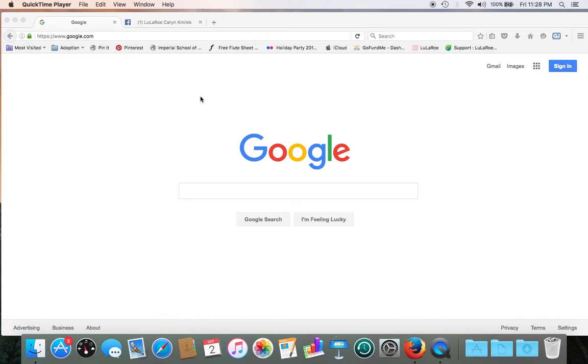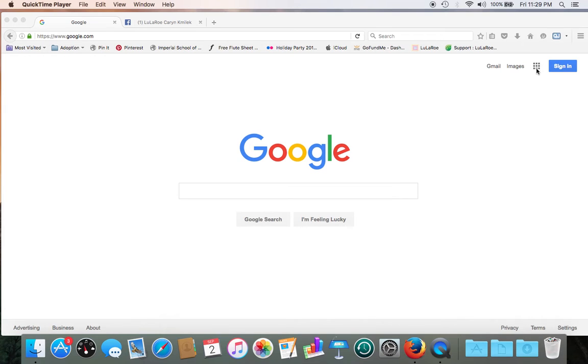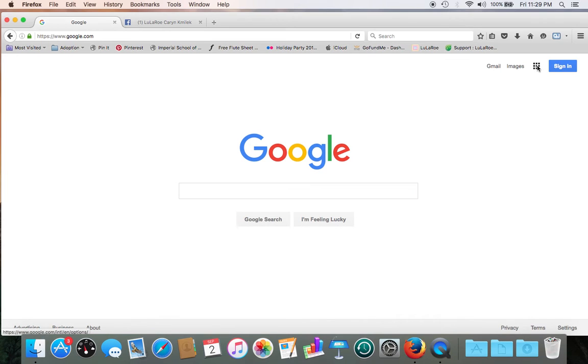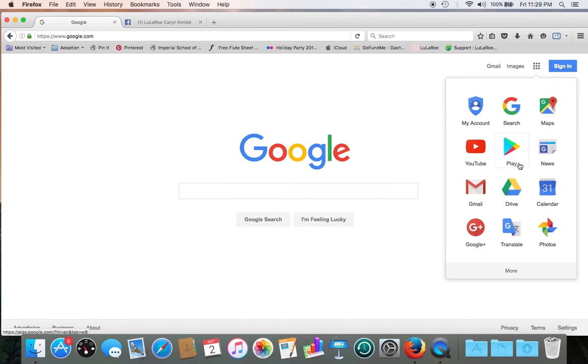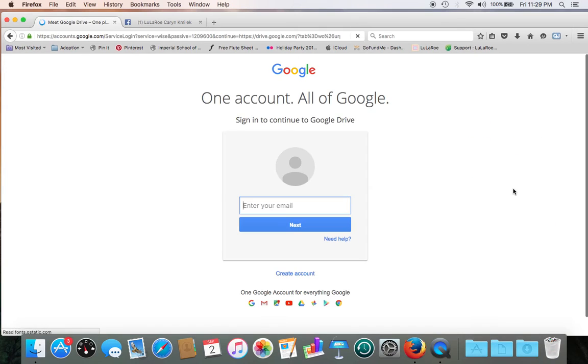Hi everybody, my name is Karen with LuLaRoe Karen Komilek, and I'm going to show you how to create a Google Doc for your new LuLaRoe business. Let's start on google.com and go to the right-hand corner to the little grid over here and click on Drive, Google Drive, so you'll need to sign in.